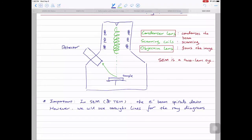People usually think TEM is very difficult — and it is. But if you understand SEM, you know nearly half of TEM, because the condenser lens and objective lens systems are identical to what's used in TEM. The difference between SEM and TEM in terms of lens systems is that TEM has one more lens system underneath — called the projector lens or intermediate lens — added after the objective lens.